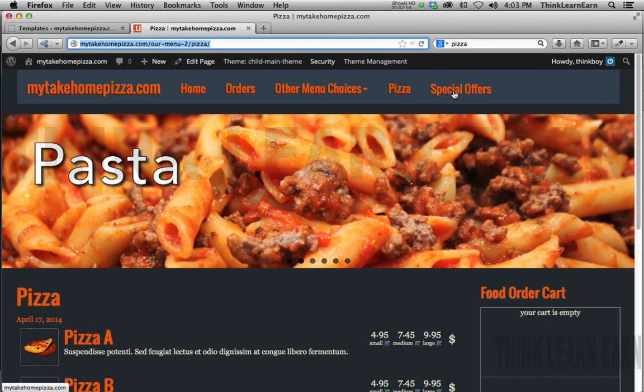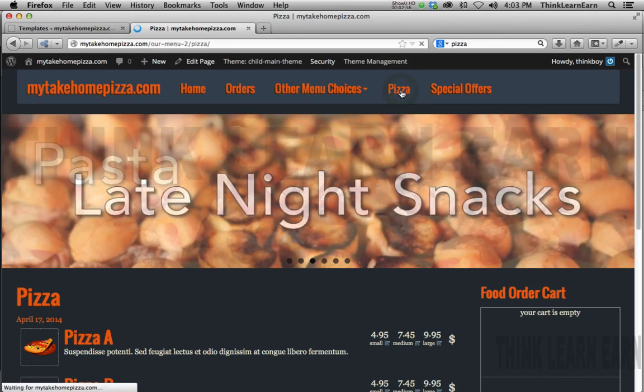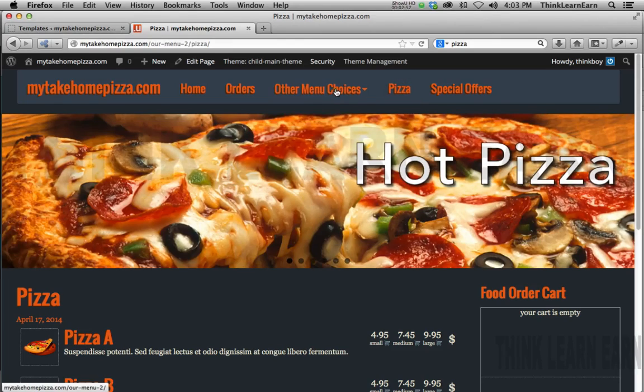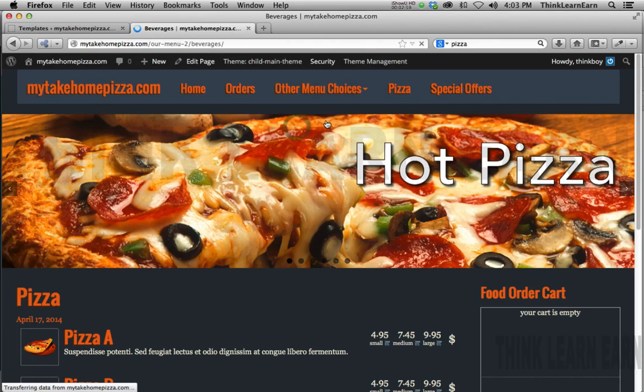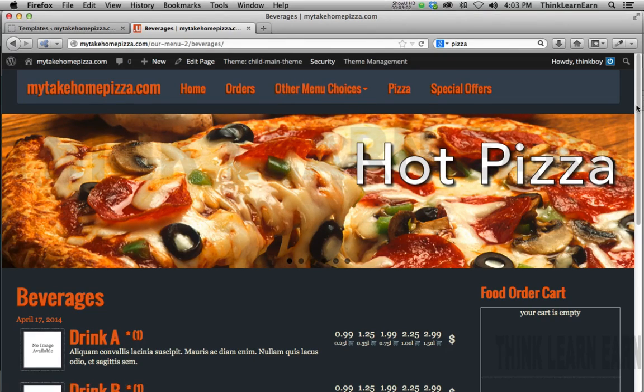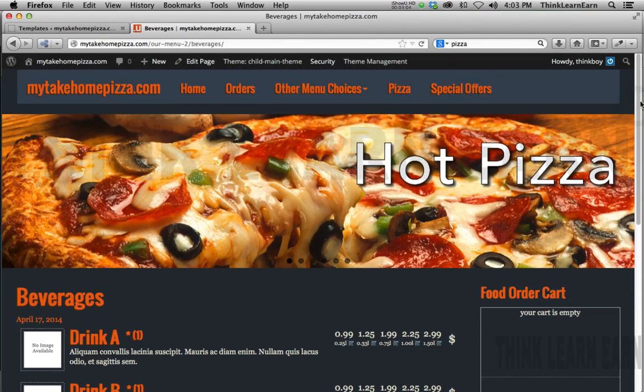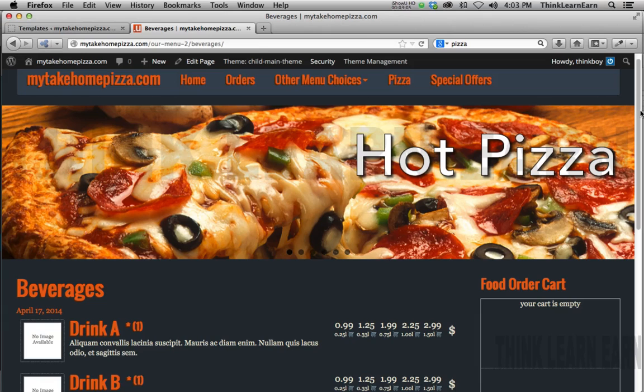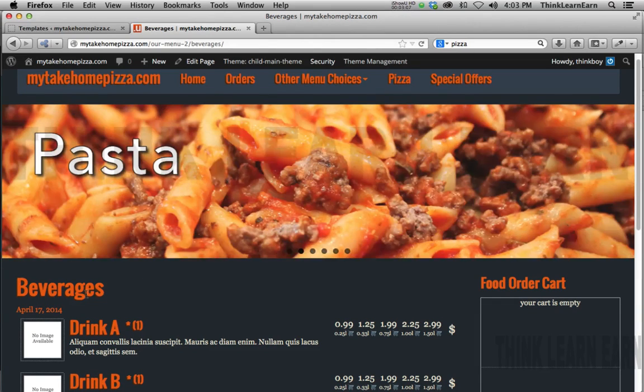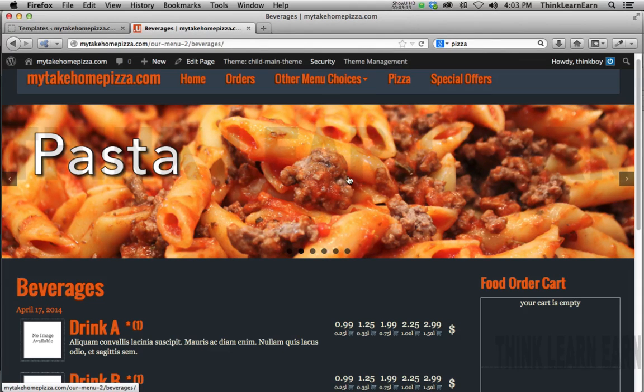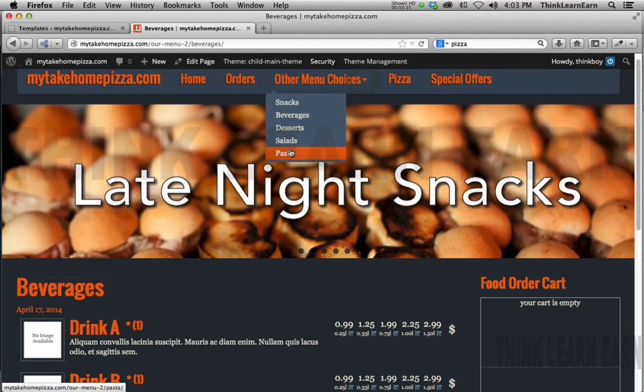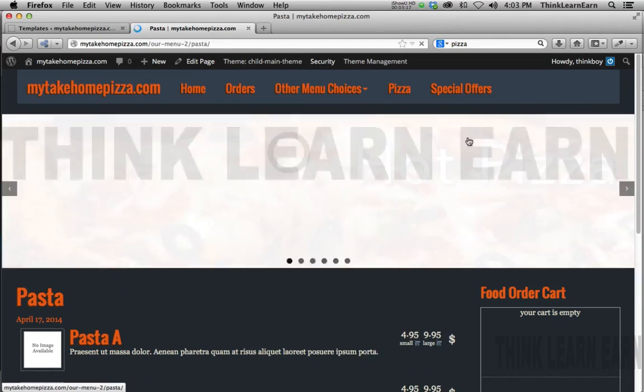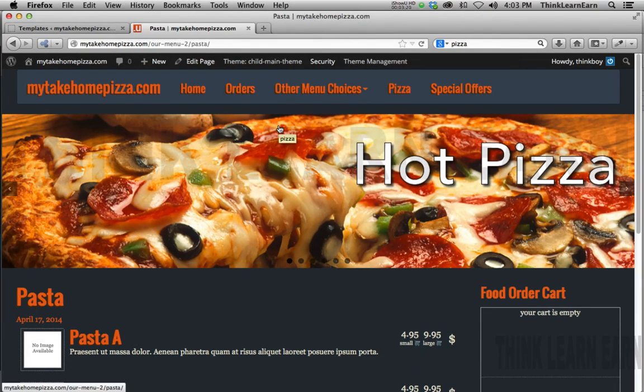So if I come down here to pizza, there is my pizza. If I come down here to beverages, there's beverages. Now if you wanted to do this, if you wanted to physically select a different layout, so therefore when you're on beverages, you're going to see the beverage slideshow. Or when you're on pizza, you will see a pizza slideshow. Or when you're on pasta, you're going to see a pasta slideshow. What you would have to do is define that particular page to have that particular layout.